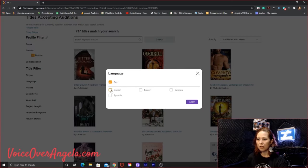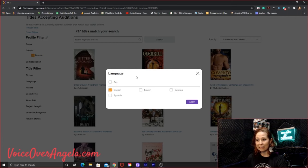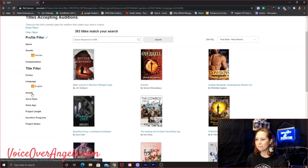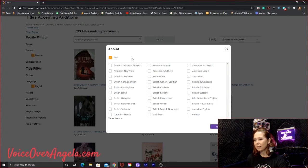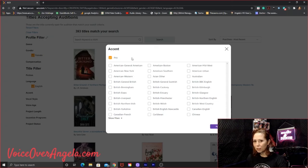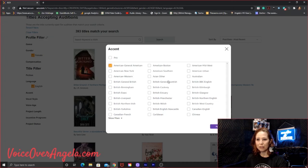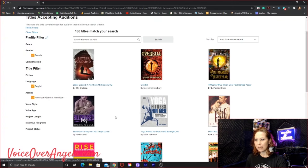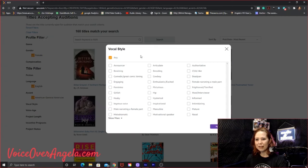And then as far as fiction or nonfiction is fine with me. Language, obviously, do you want to see, I told you some of the filters don't save. But obviously, English is what I speak. So I'm going to select English and apply that. Accent. I am not super great with all accents. I can do a couple, but I'm just going to stick with American general because that is my native accent. So I'll stick with that.